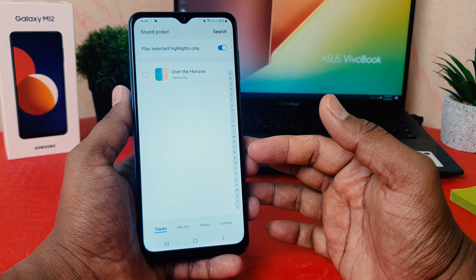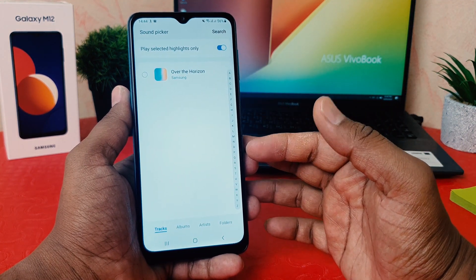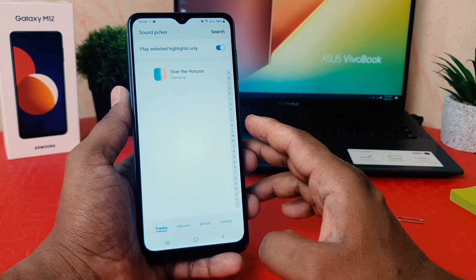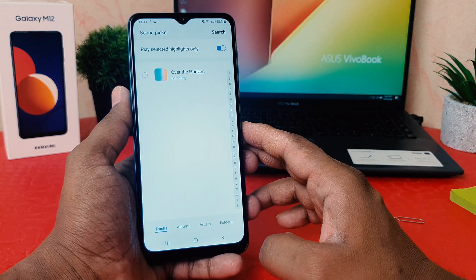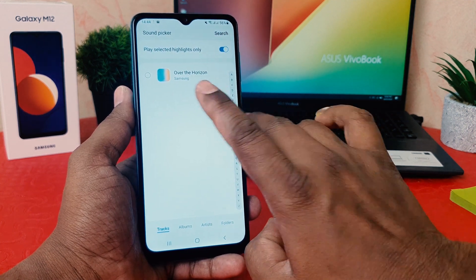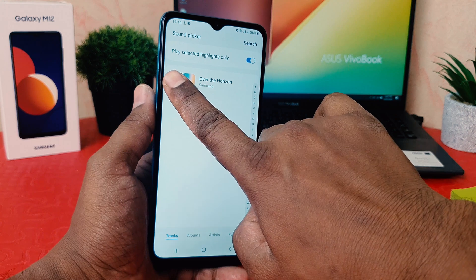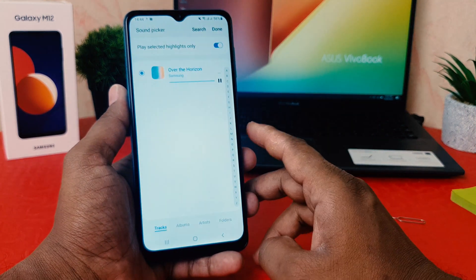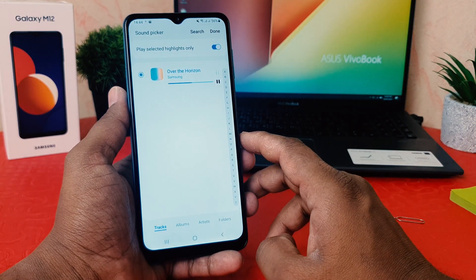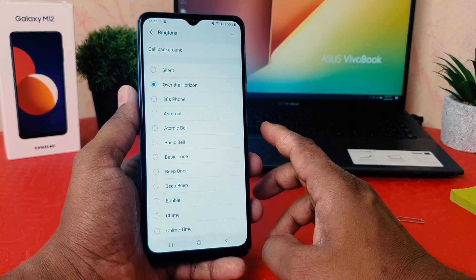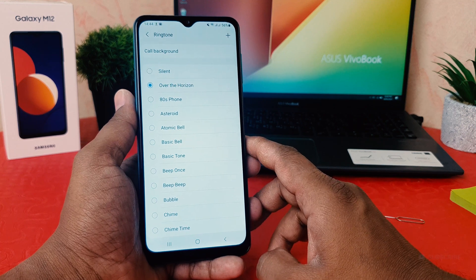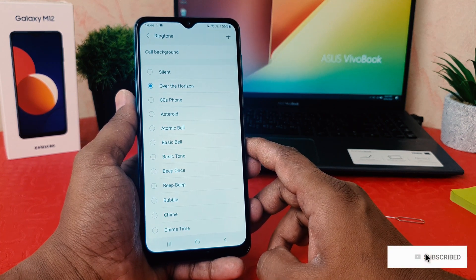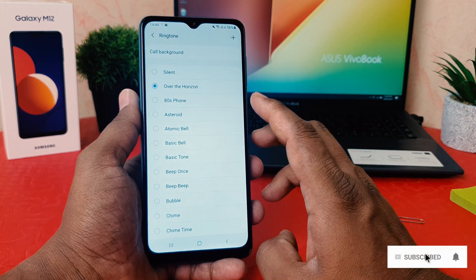Obviously, we're going to click Allow. After that, whatever music or songs are available in your phone will all appear here. You can choose any of them. For example, this is my new phone and I only have one song by Samsung, so I'm going to choose that one.